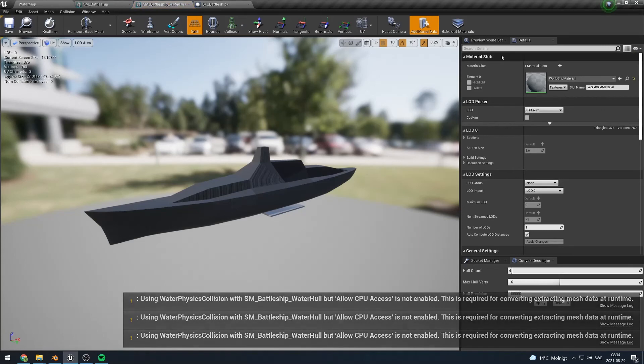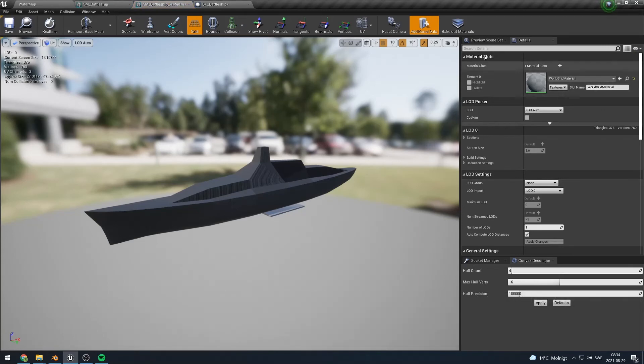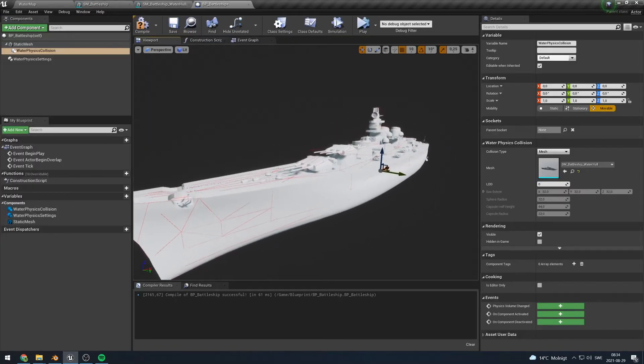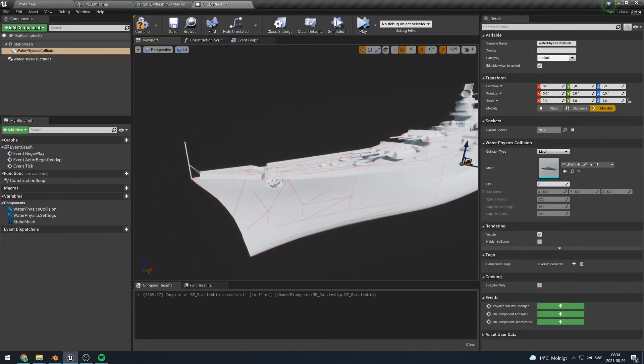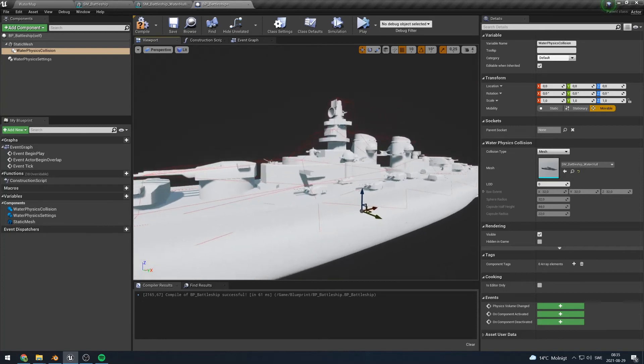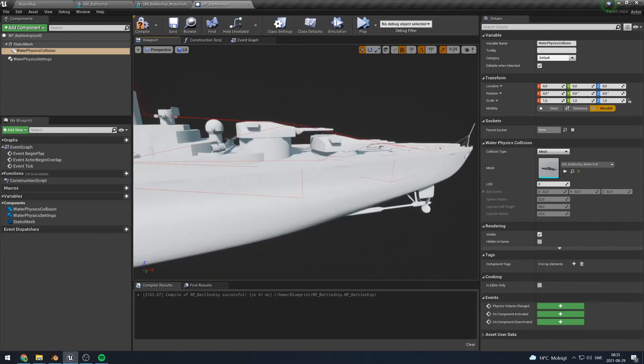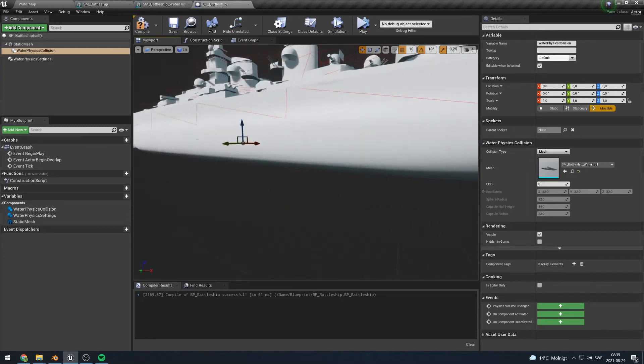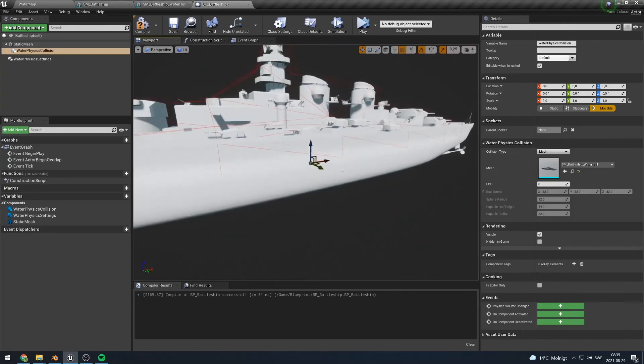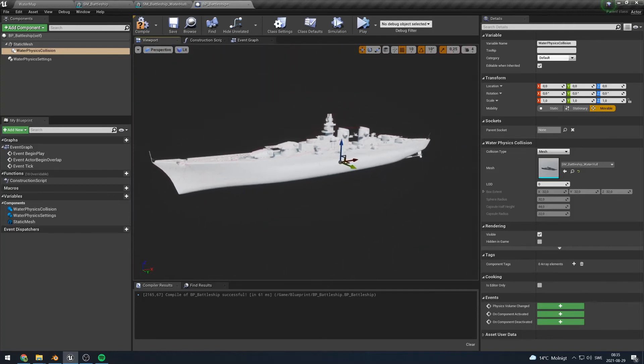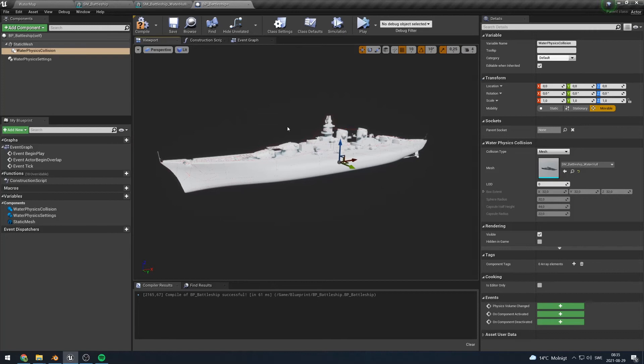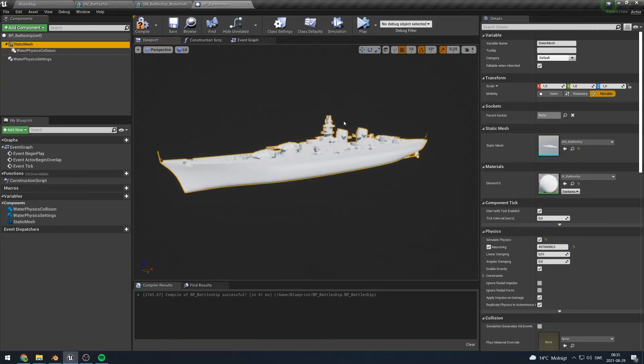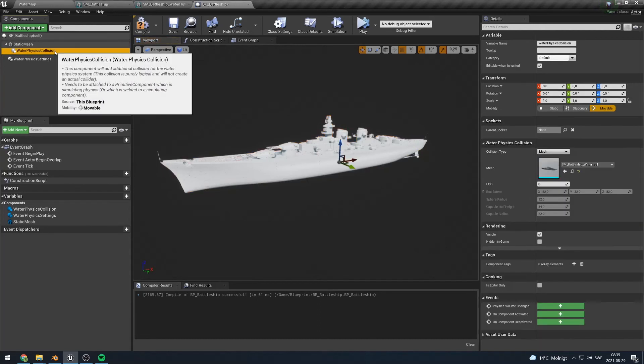You can now see that it is giving us a warning that allow CPU access is not enabled on the mesh. That means we have not made it possible for the water physics system to actually look at the mesh in runtime. To do that you have to open the mesh asset, type in allow CPU access and enable that. You can now see that the water physics system is able to read the vertices from our mesh and it is drawing it out right here. That is a good way of knowing whether or not it is working.